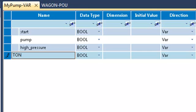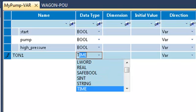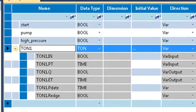I will also create an instance of a timer. So I will select a TON.